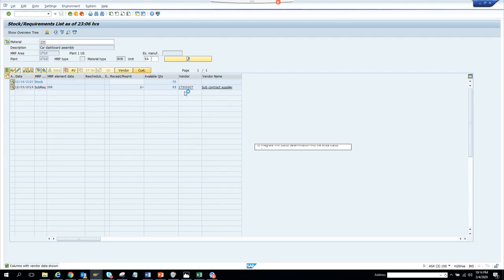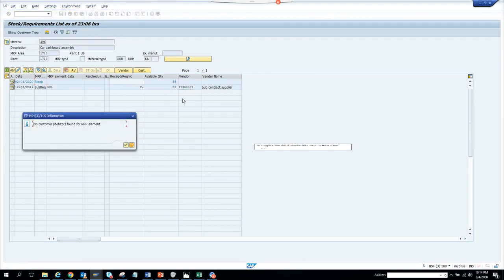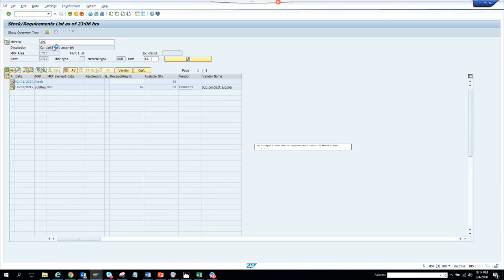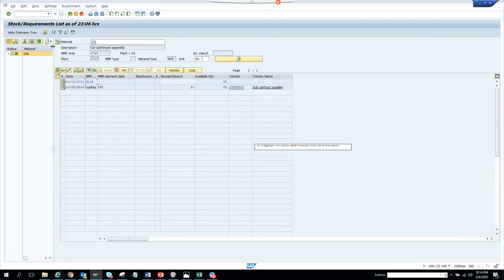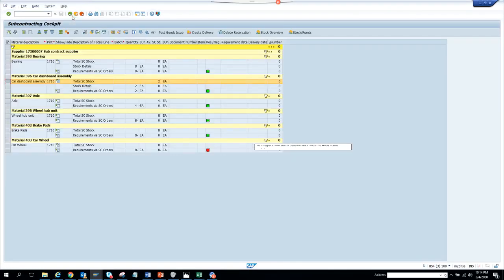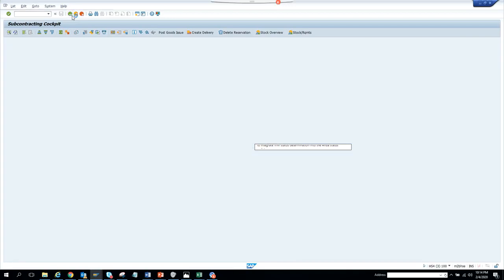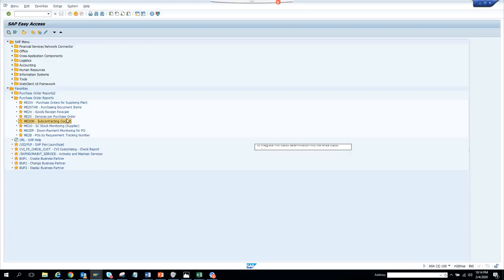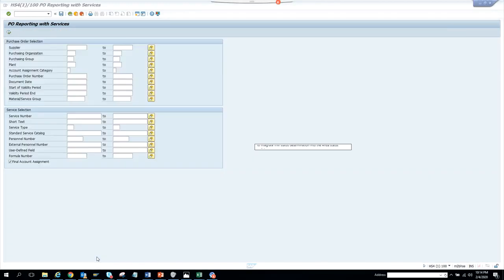No customer found for this, so it will show overview trees. Let's see. So this is the plant, this is the material, so this is the stock. It's pretty useful. That covers everything about the subcontract cockpit, and we'll go to the next topic pretty soon.